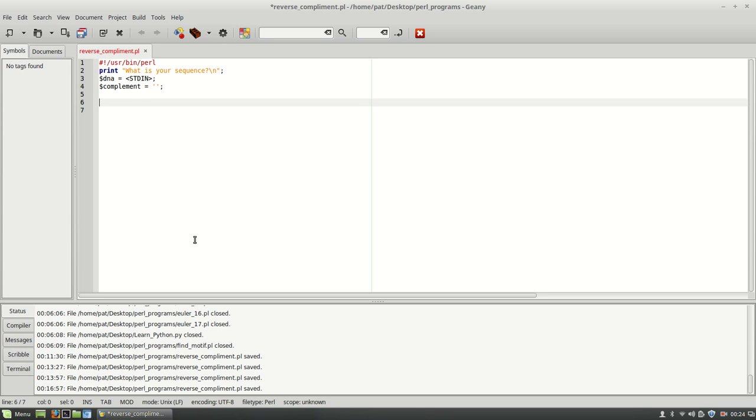So once the user inputs their DNA sequence, we'll have to cycle through it somehow. So we're going to do a for each loop here.